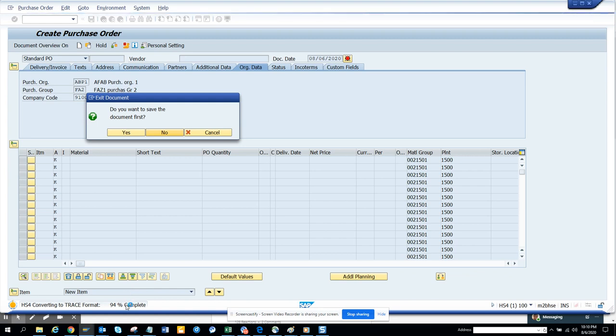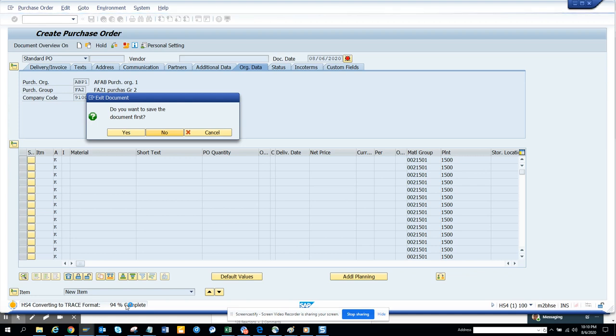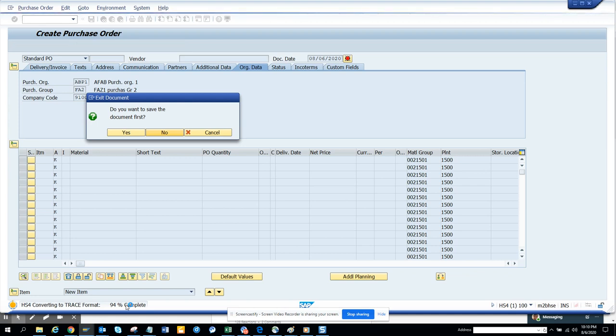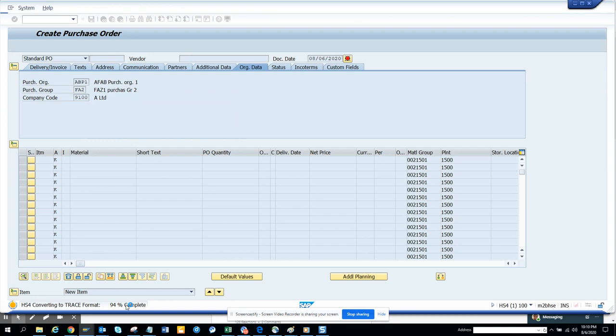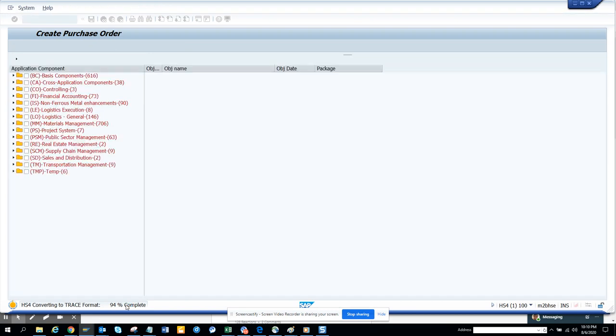And after that, it would be like a cakewalk from here. So now it shows up.